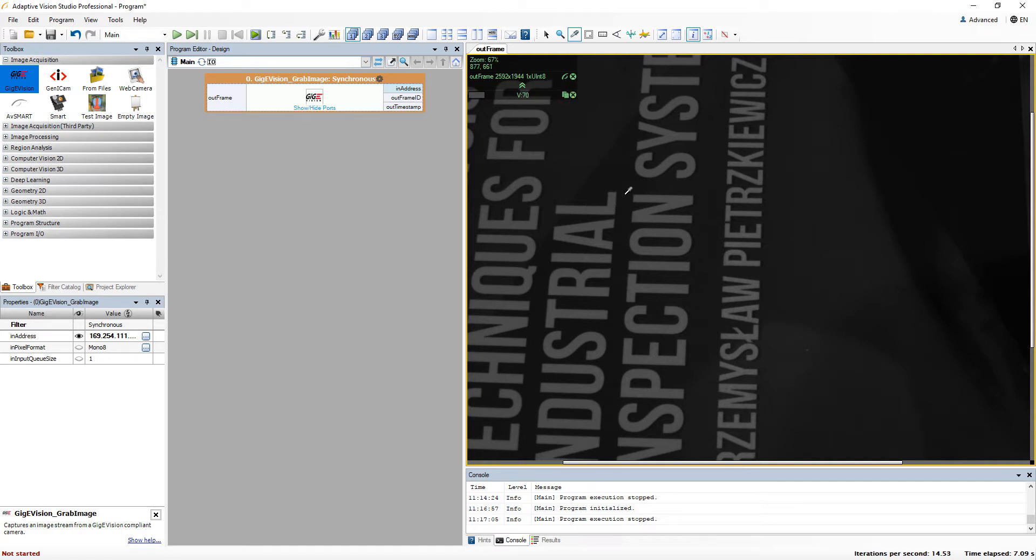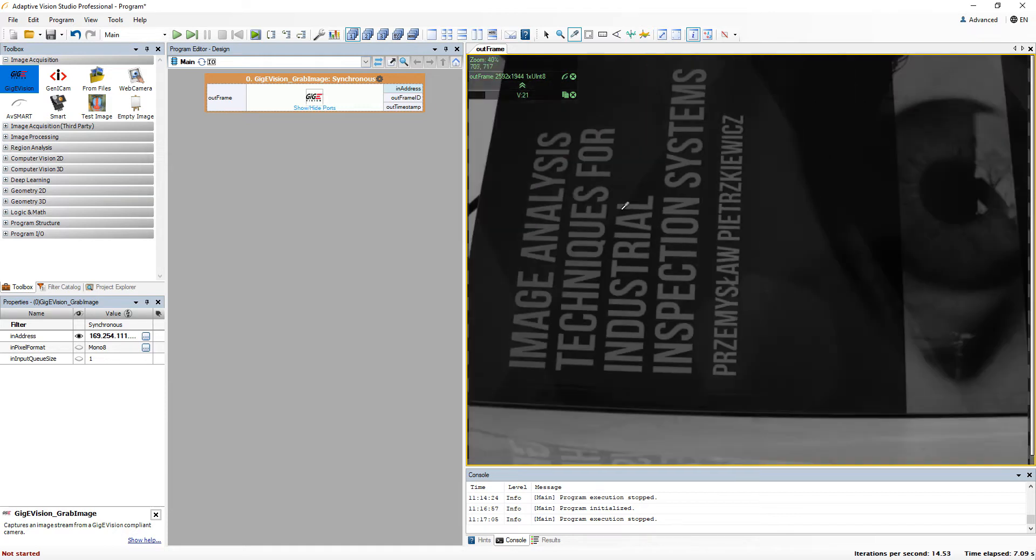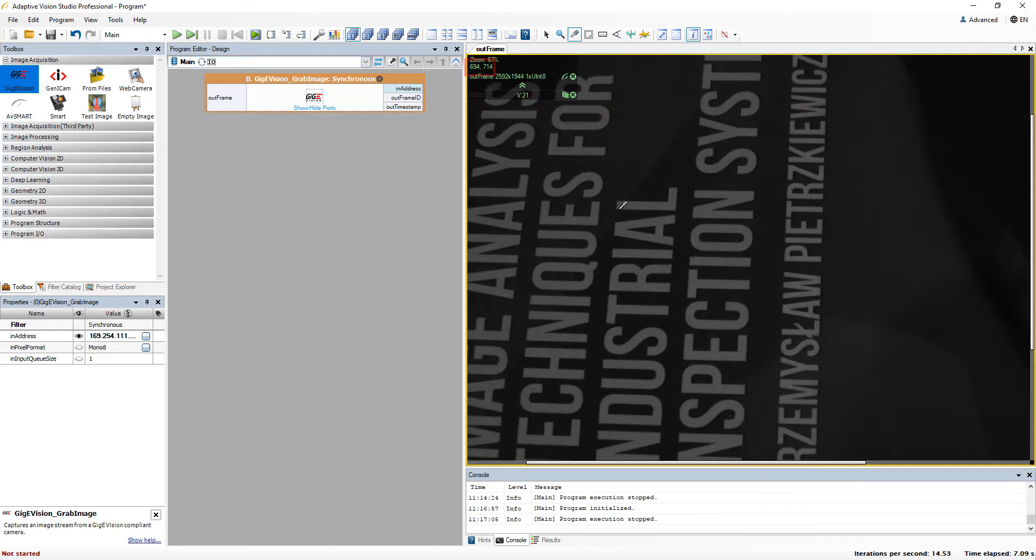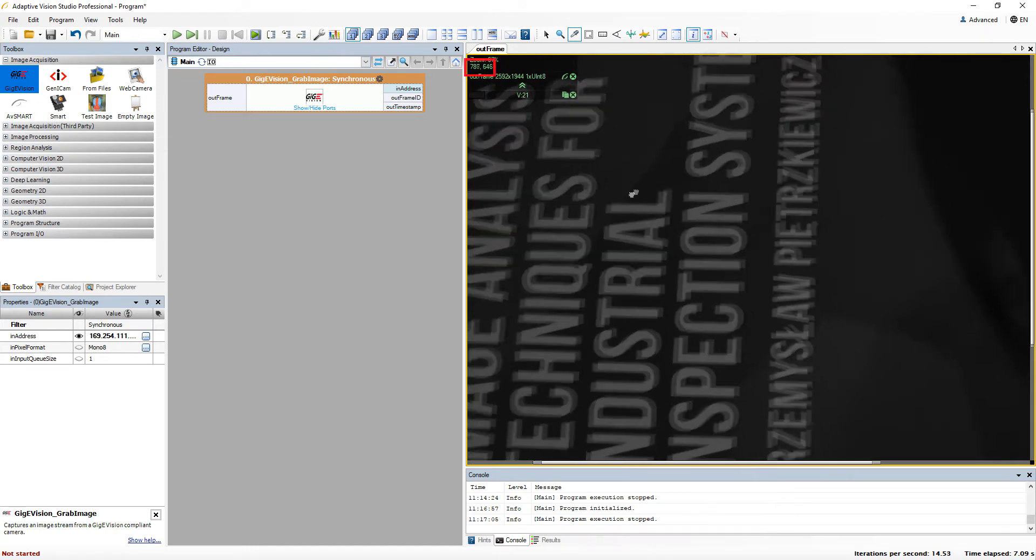Also notice that, no matter which tool you have selected, you can always get the current location of the cursor in the top left corner of the image.